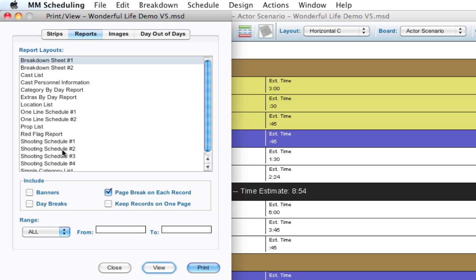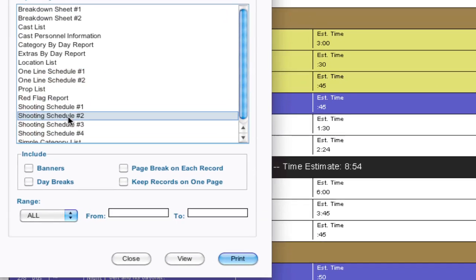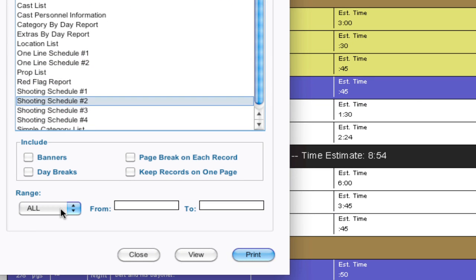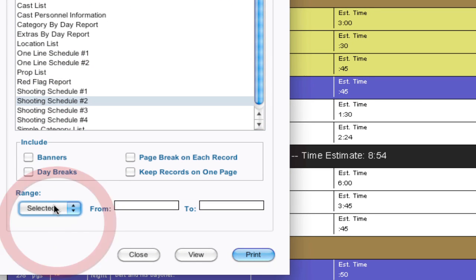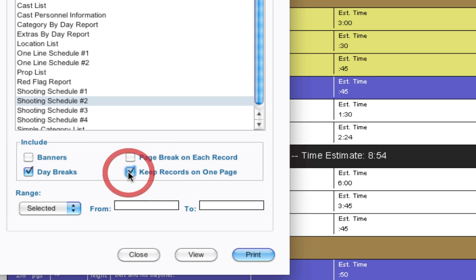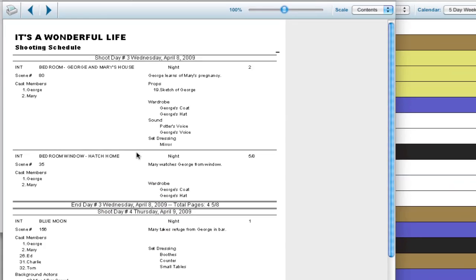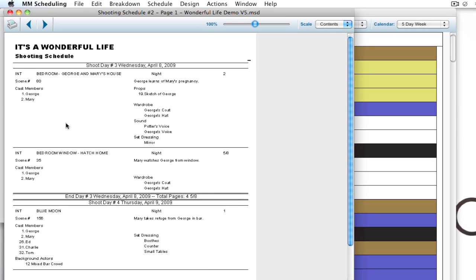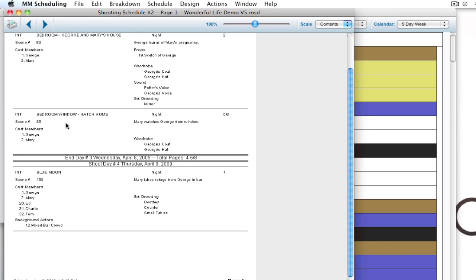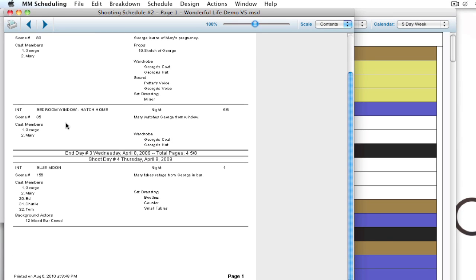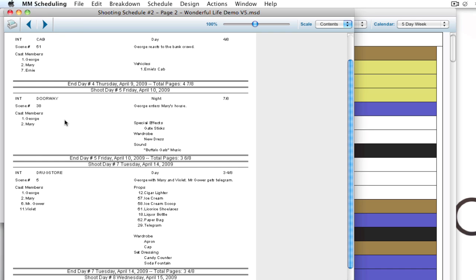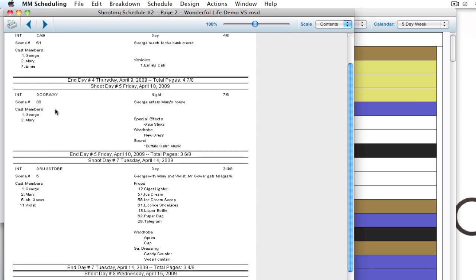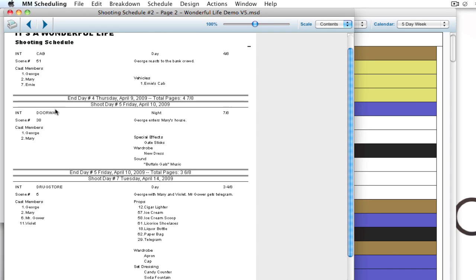So I can do a shooting schedule with just the selected strips, include daybreaks. I'm going to say keep records on one page so it doesn't span a page. And I can click view. And what it'll do is it'll only print out information that contains Mary in it. So it'll only include scenes that include Mary in this entire report.